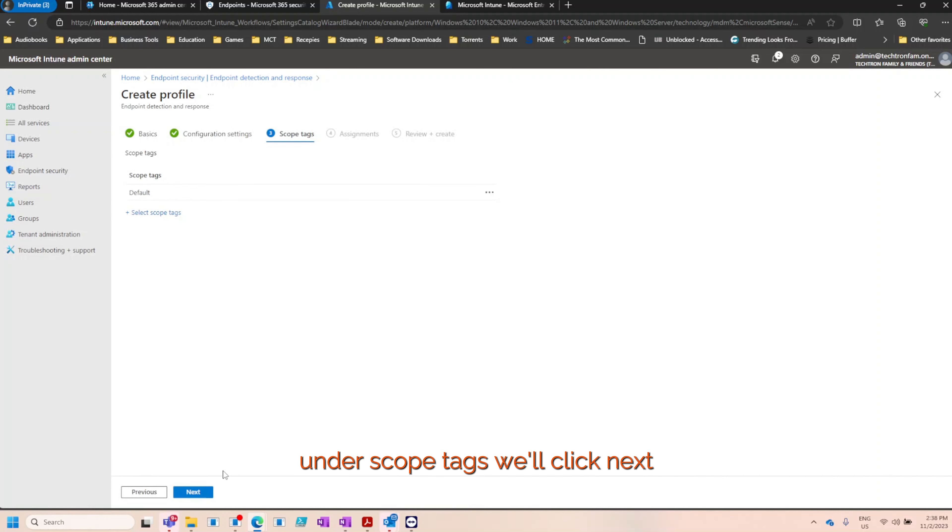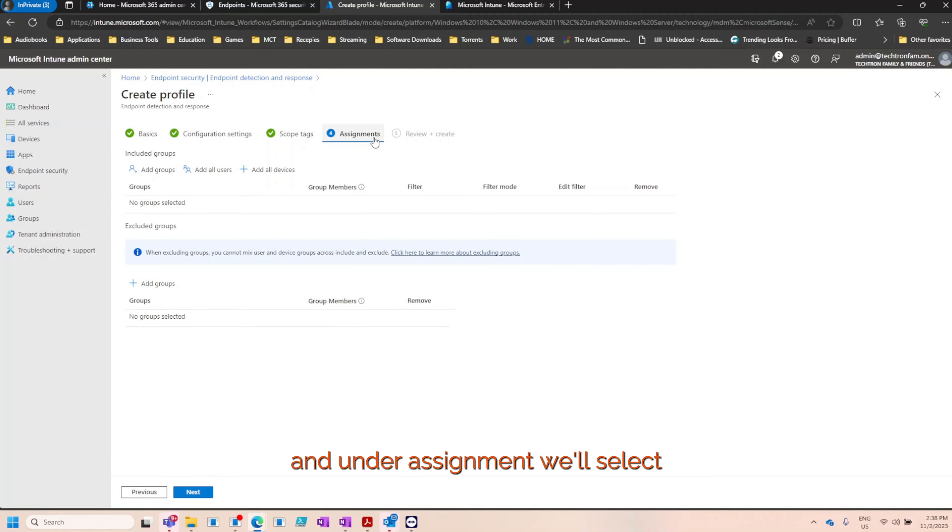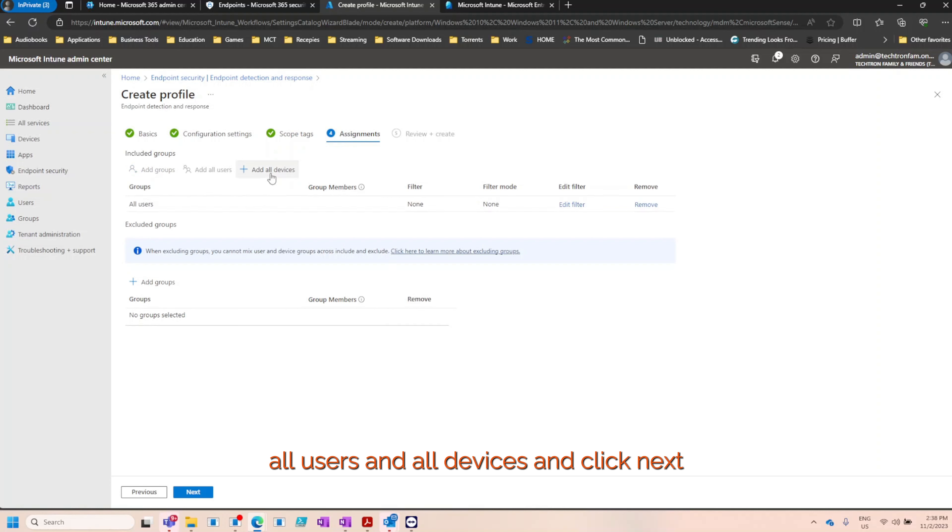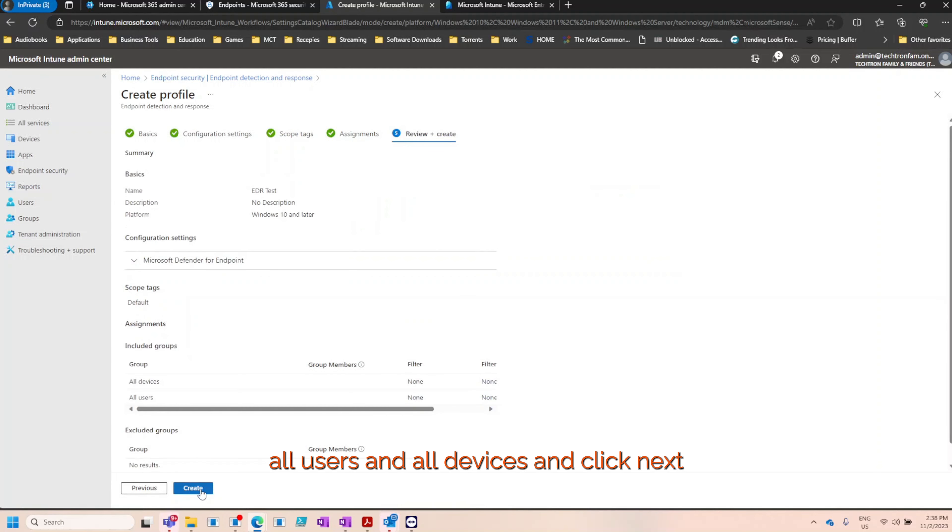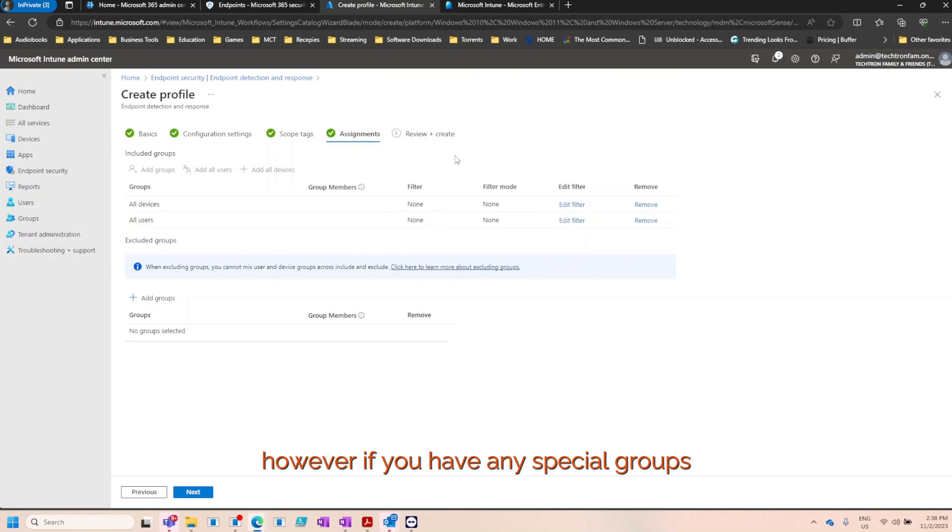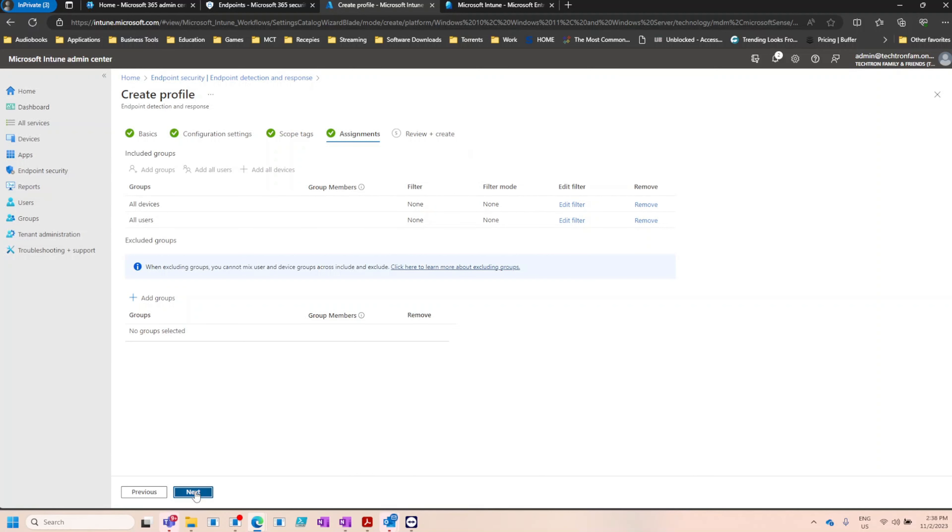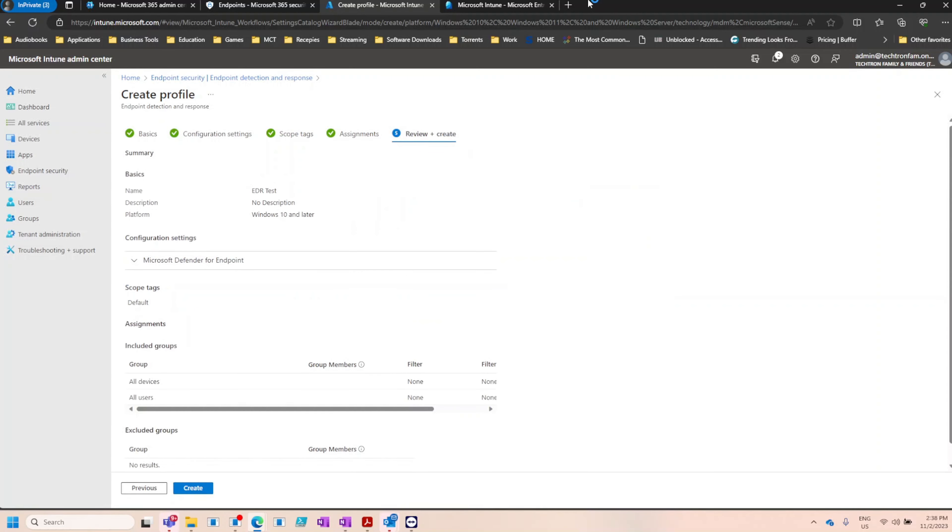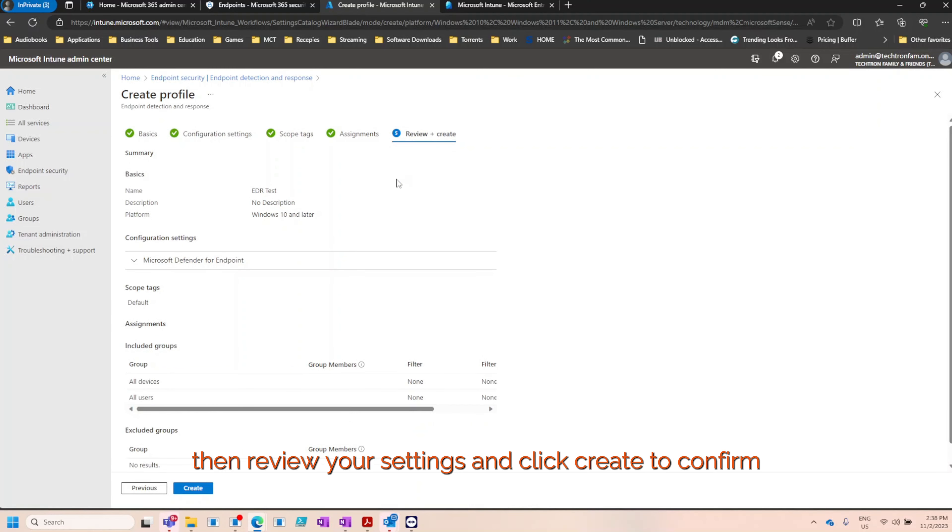Under scope tags, we'll click next. And under assignment, we'll select all users and all devices and click next. However, if you have any special groups or any other policies, you can go as granular as you would like. And click next. Then review your settings and click create to confirm.